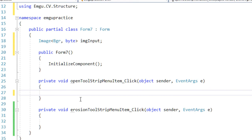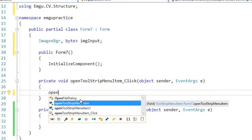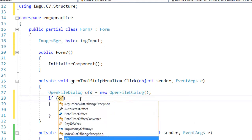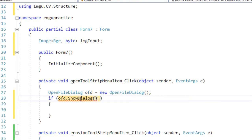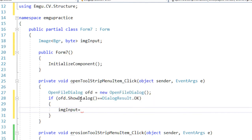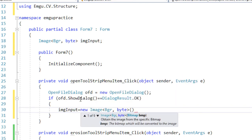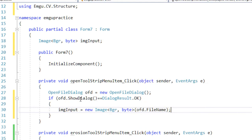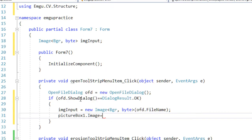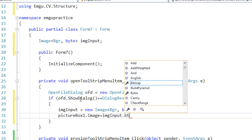In the Open ToolStrip menu click event, I create an OpenFileDialog, show it to the user, and if the result is OK, I read the selected file into imgInput using its constructor, passing the file name as the parameter. Then I display this image in picture box one by setting pictureBox1.Image equals imgInput.Bitmap.